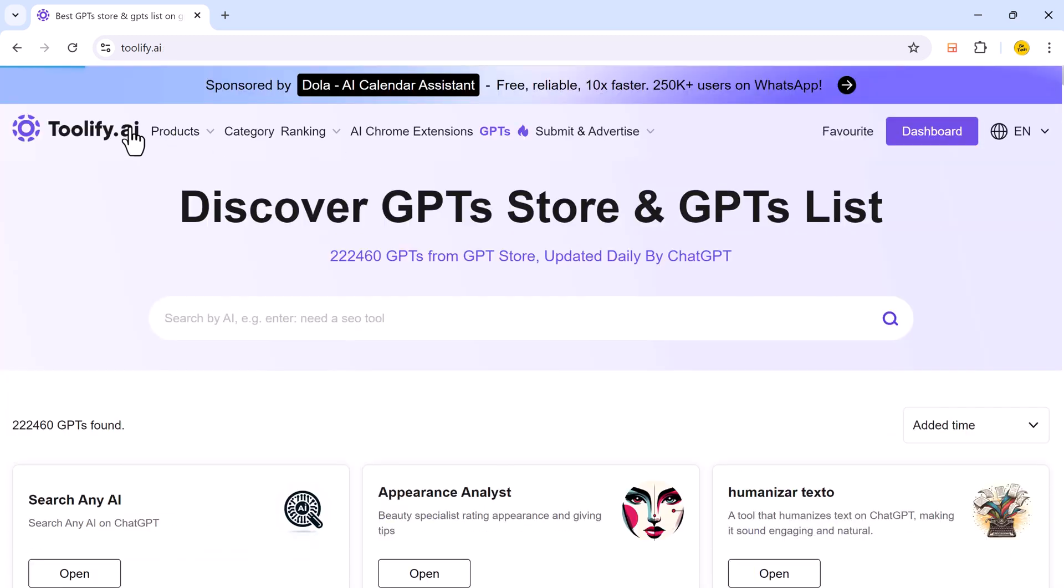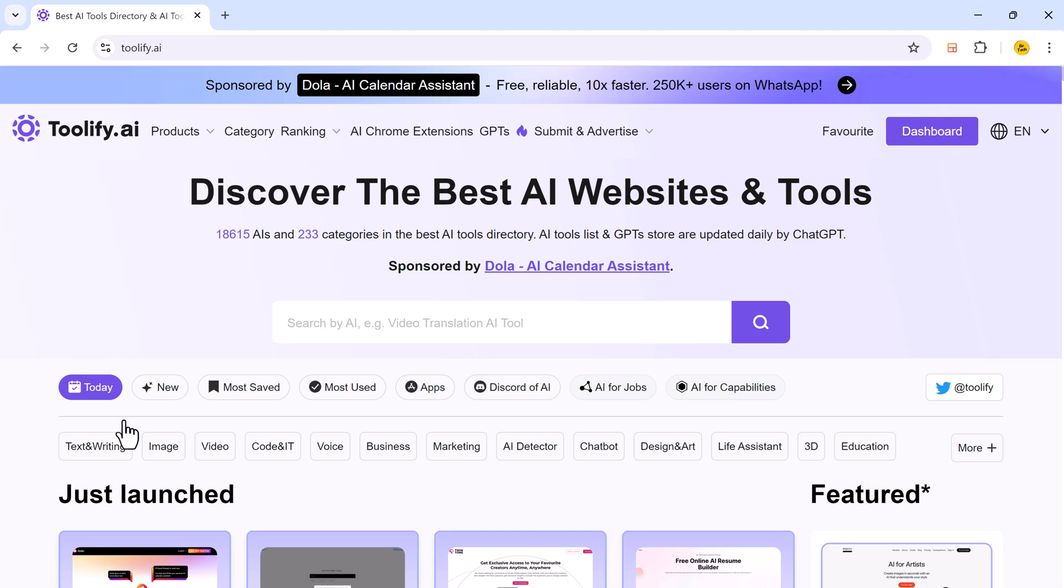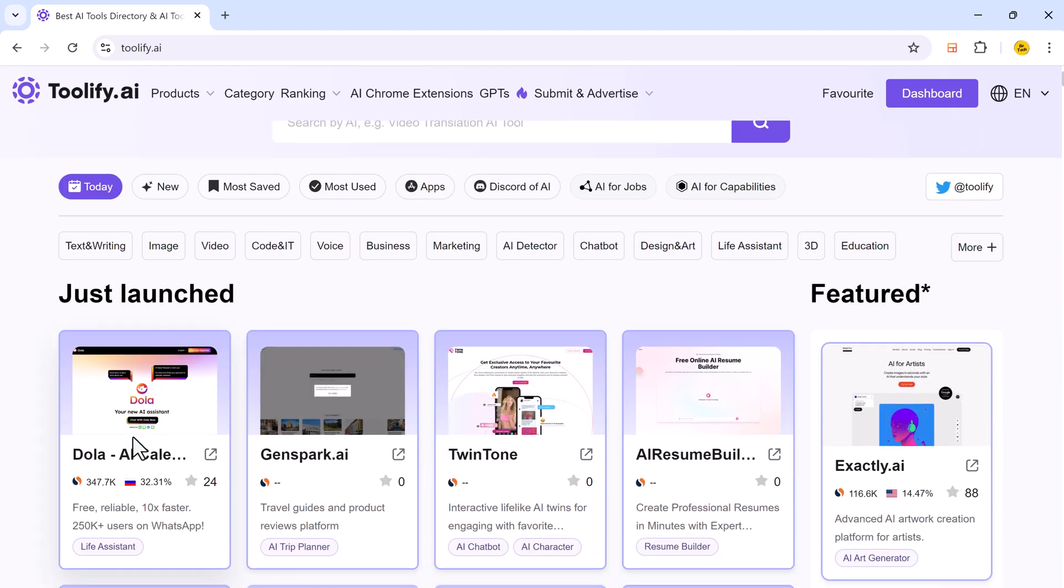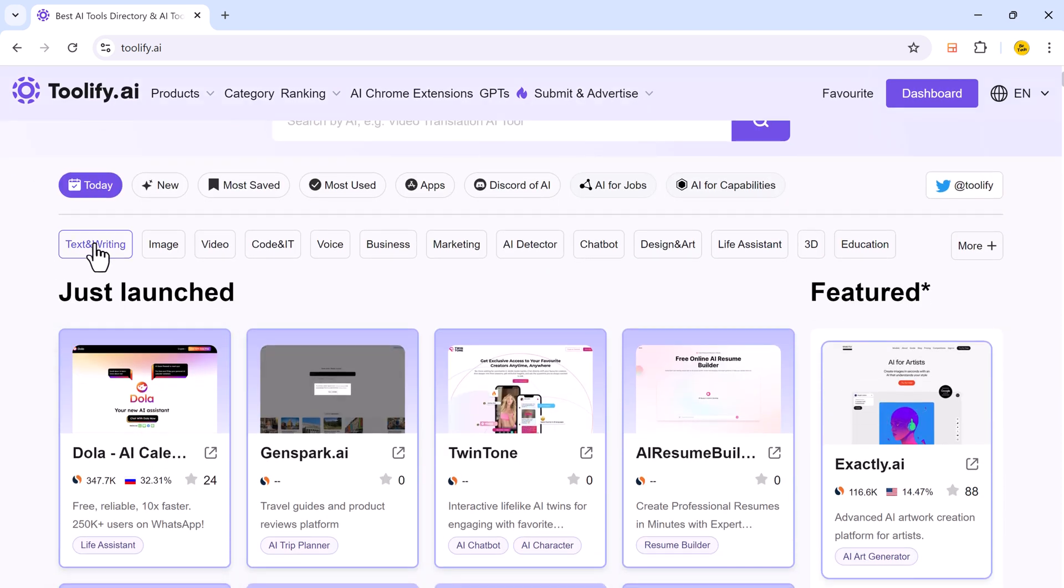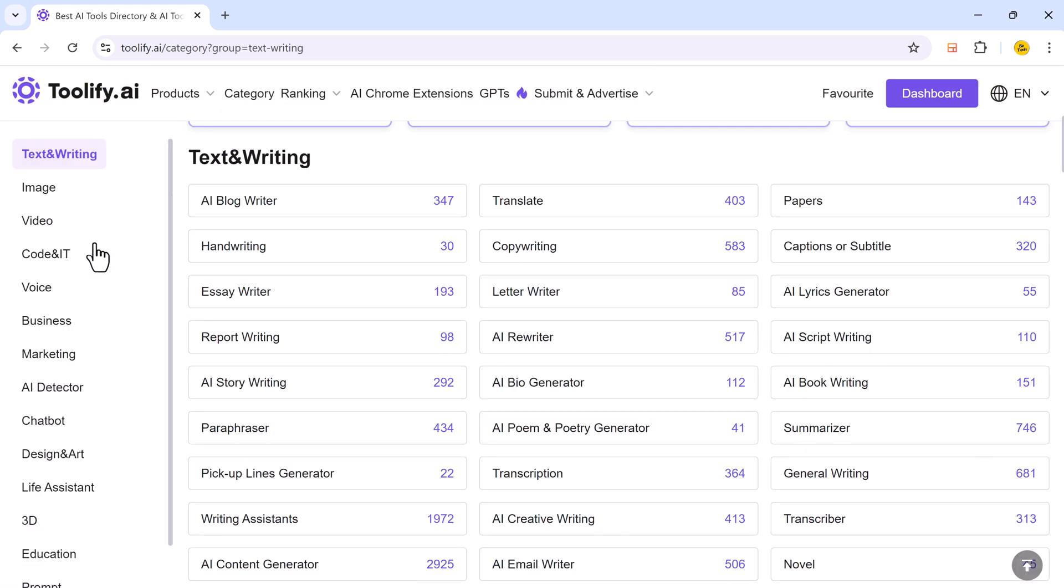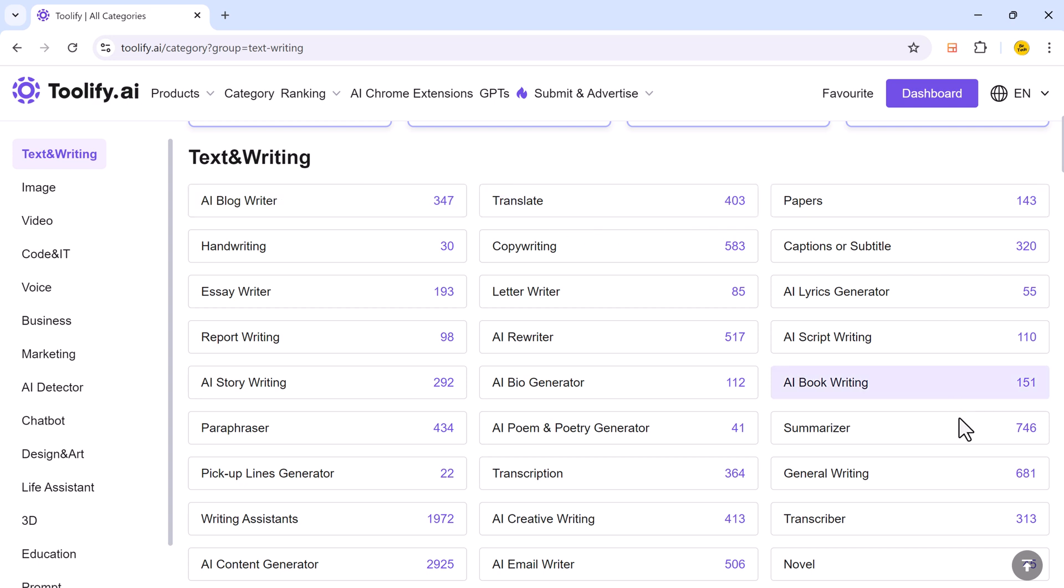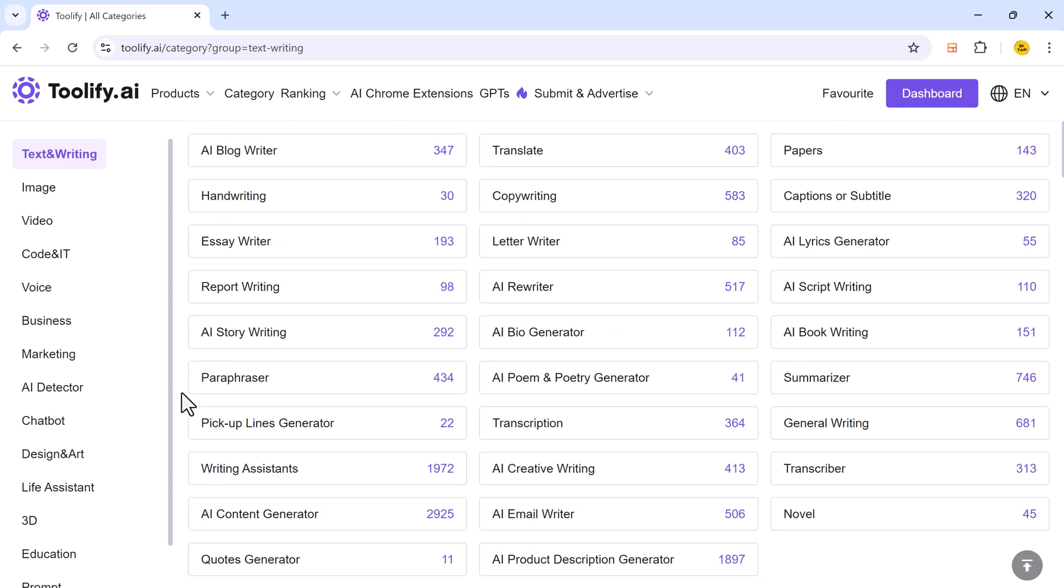And now let's explore some of AI tools. For example, if you click on text and writing tools. Text and writing AI tools on Toolify are designed to help you create and improve written content. They include AI writers that generate original articles and stories from prompts. And paraphrasing tools that rephrase text while keeping its meaning.